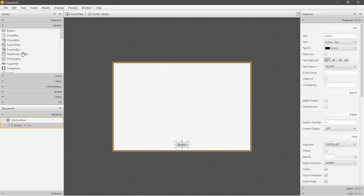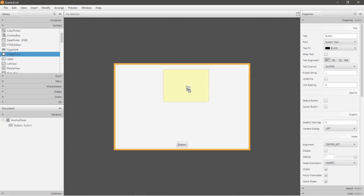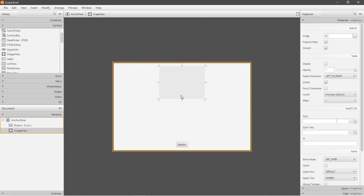Now I need an ImageView node that is located underneath controls. So that is right here. Let me drag and drop it, and you can resize it.